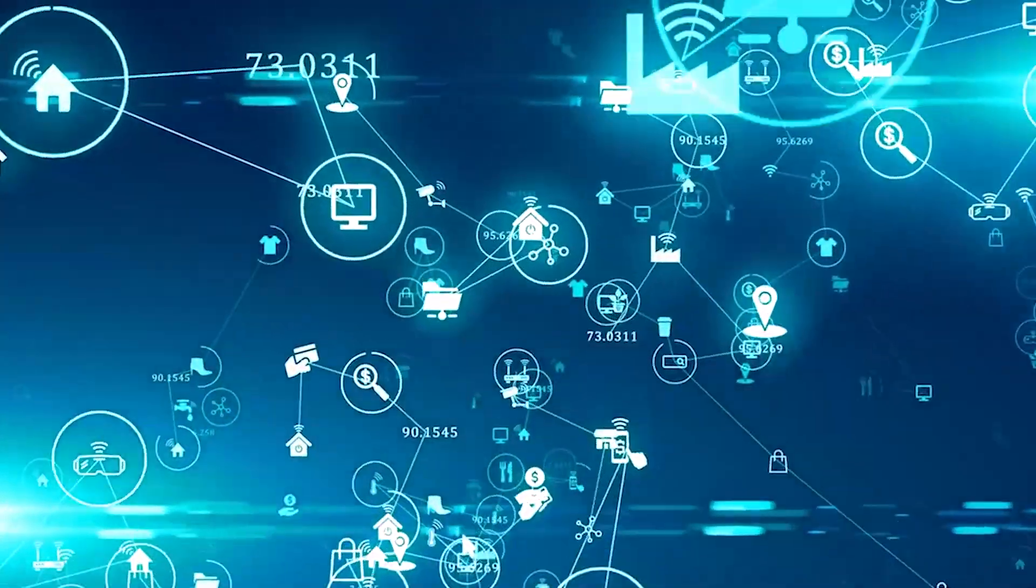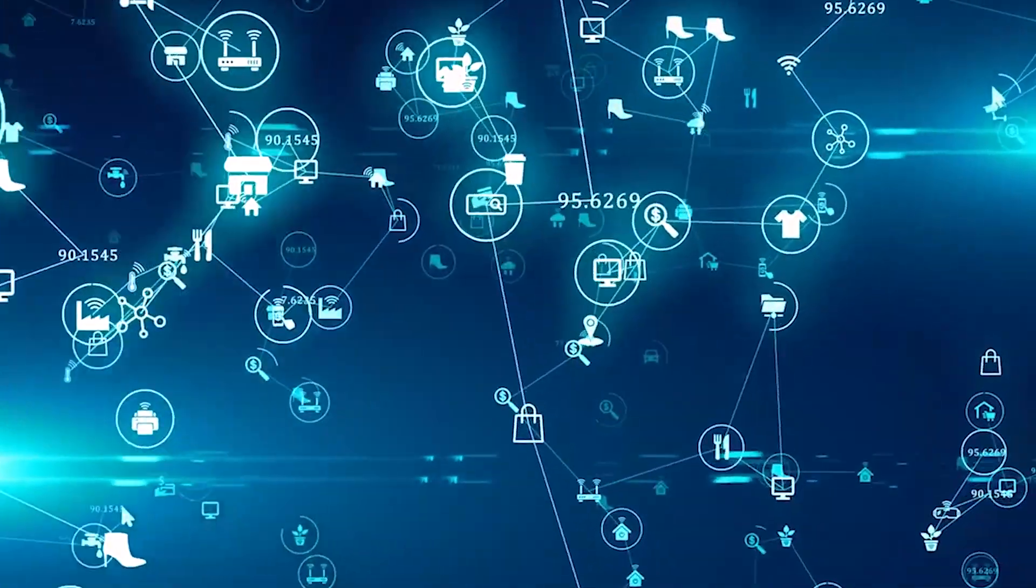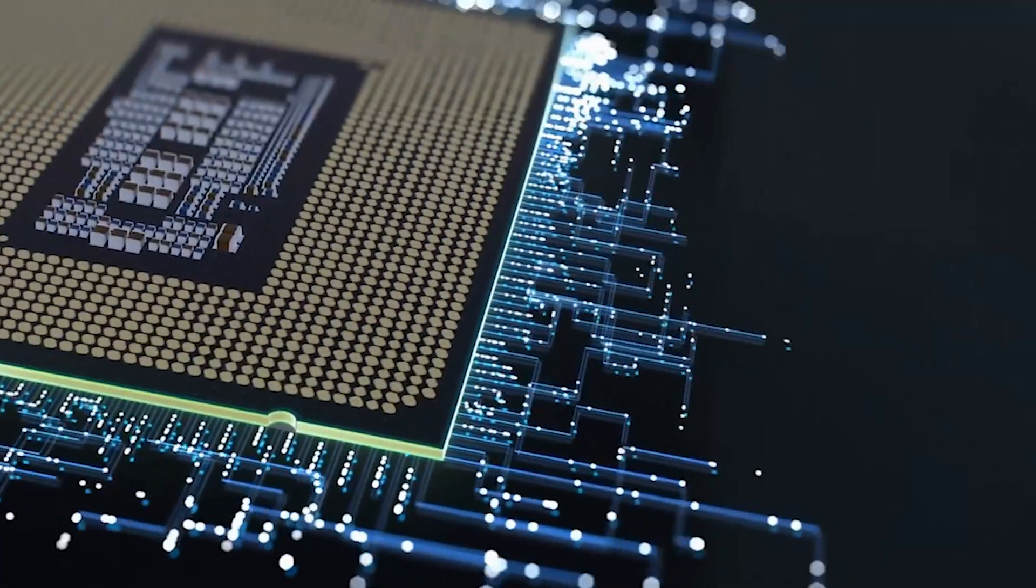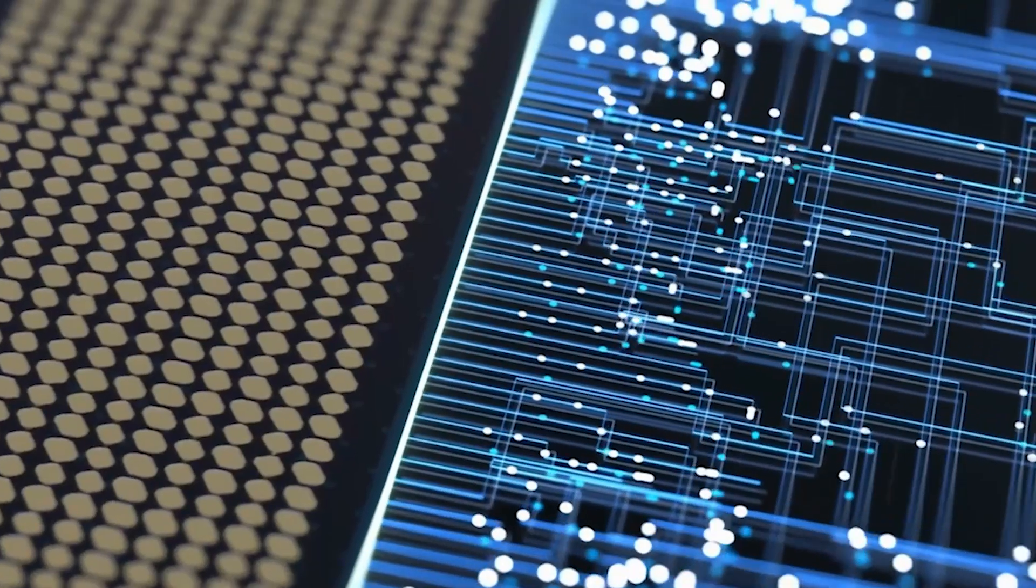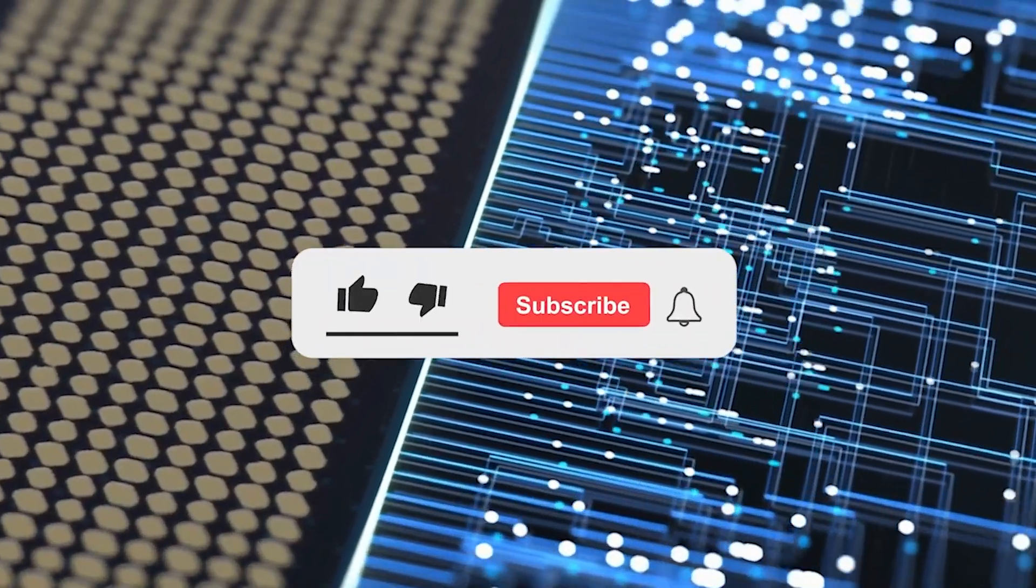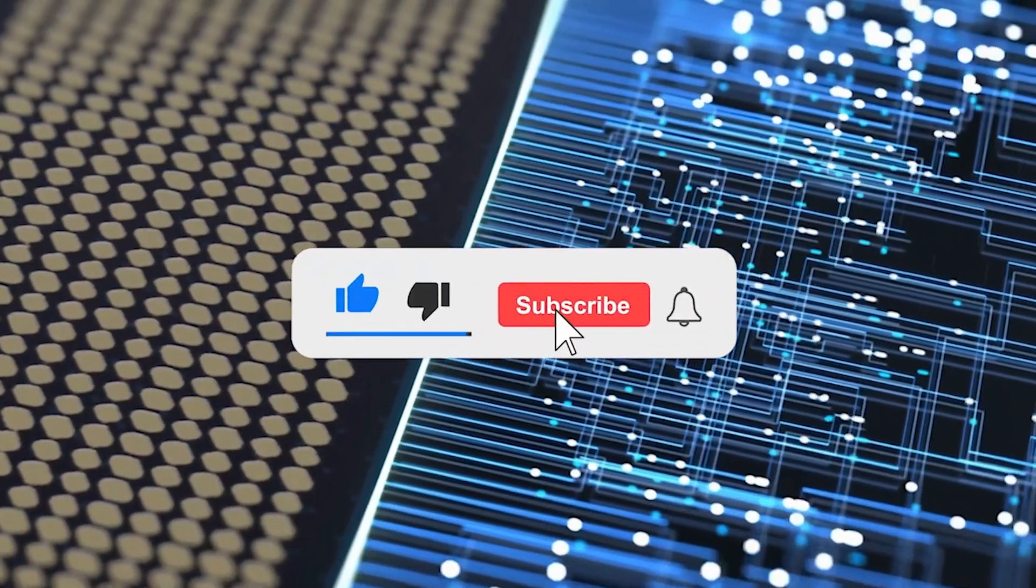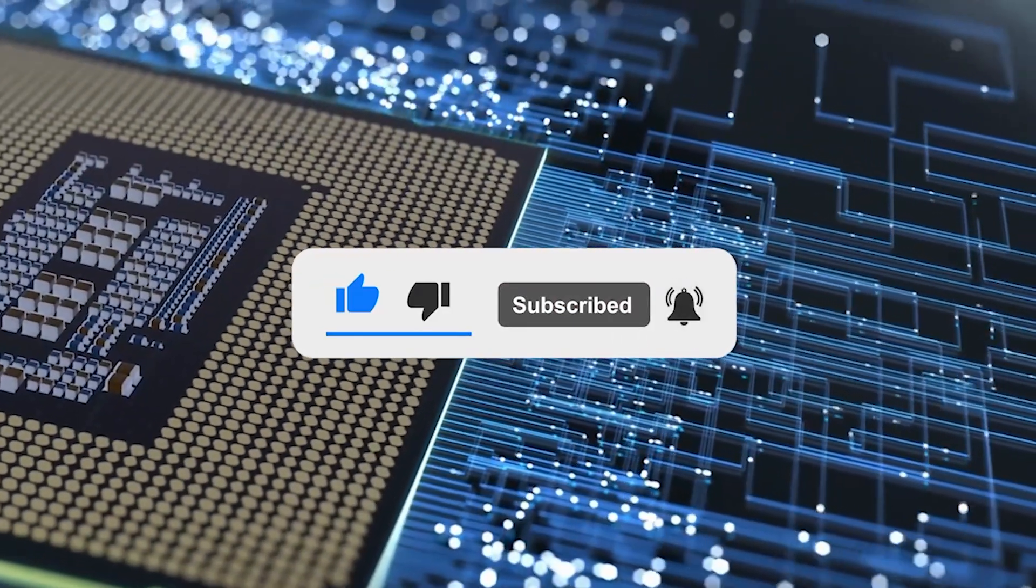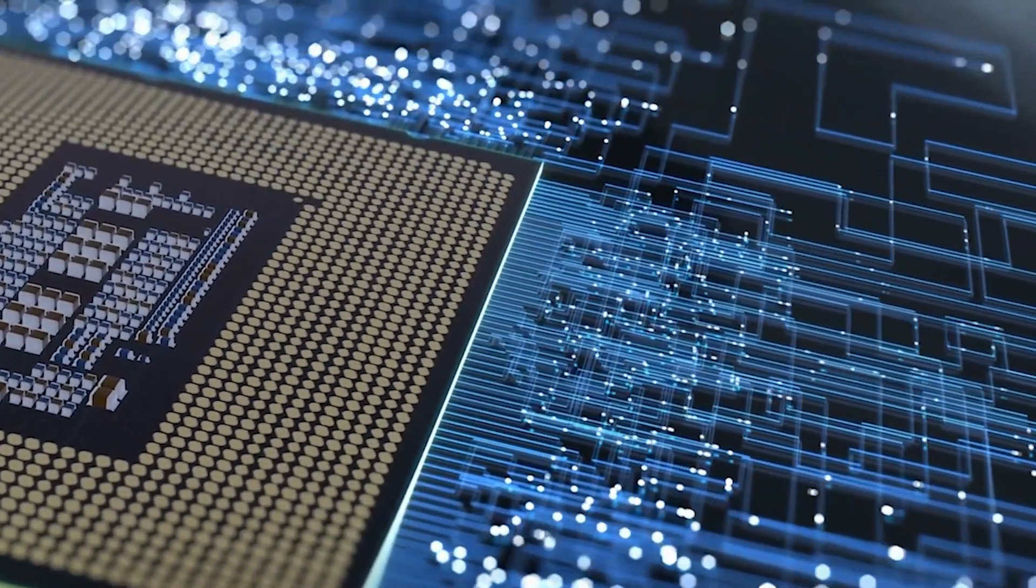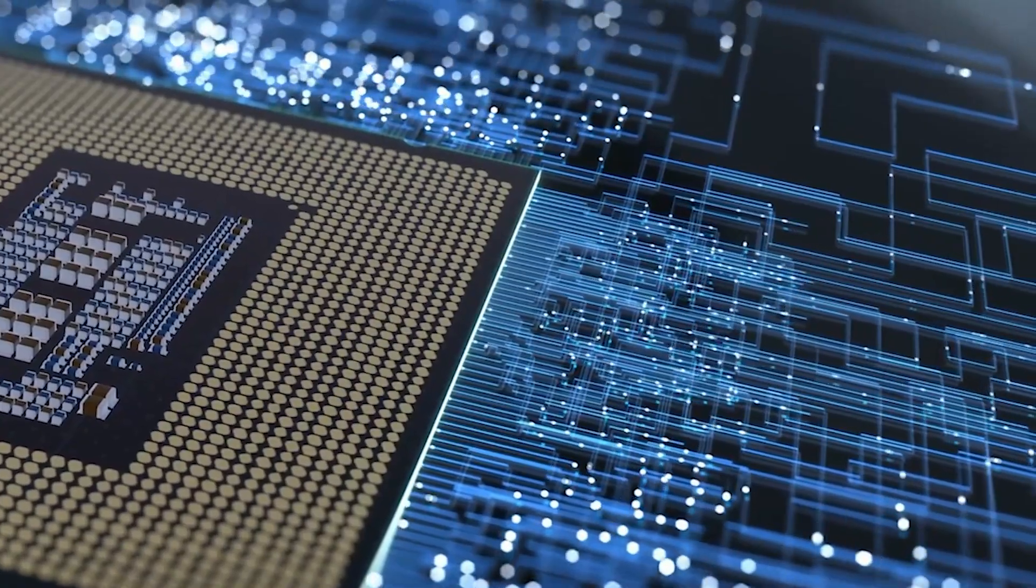What potential applications do you envision for this groundbreaking technology? How might it revolutionize the electronics industry? Share your thoughts in the comments below. Thanks for watching. Don't forget to like, subscribe, and hit the notification bell to stay up to date with our latest content. We appreciate your support and look forward to seeing you in the next video.